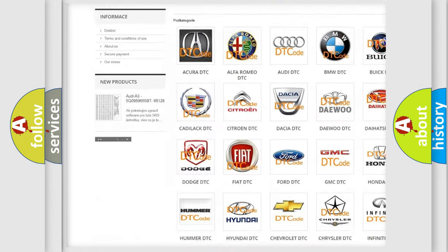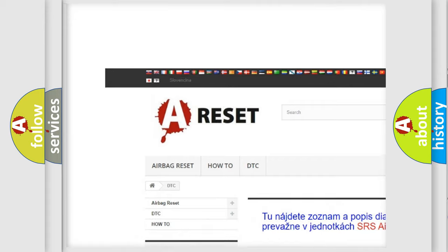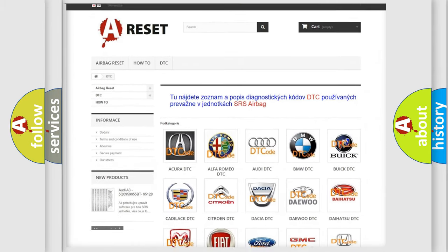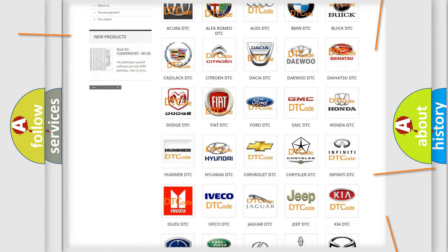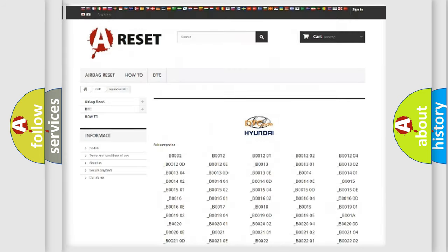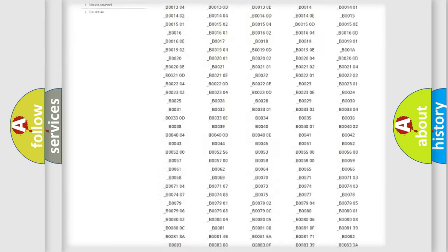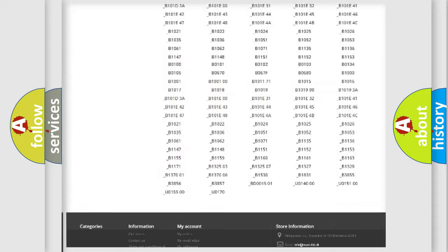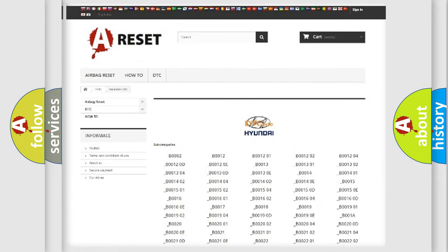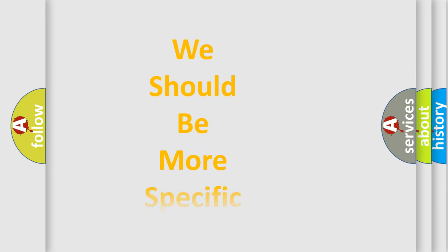Our website airbagreset.sk produces useful videos for you. You do not have to go through the OBD2 protocol anymore to know how to troubleshoot any car breakdown. You will find all the diagnostic codes for Hyundai vehicles and many other useful things.